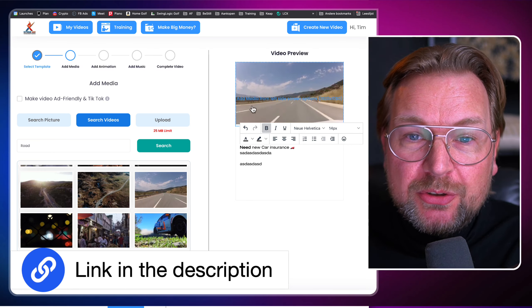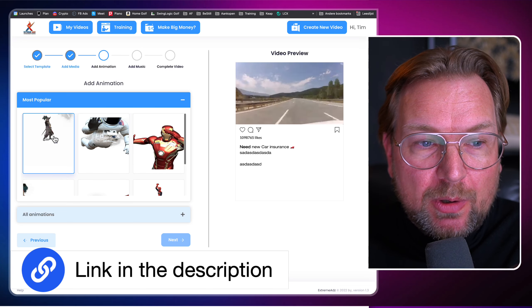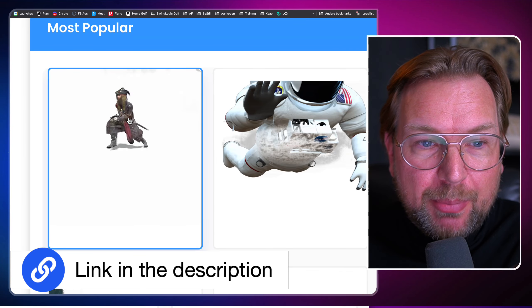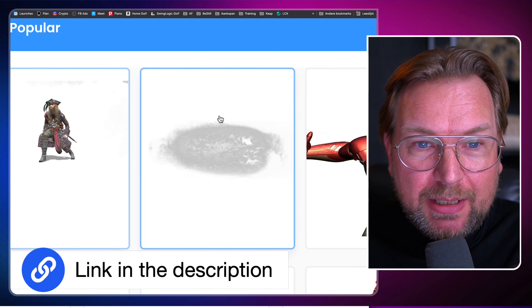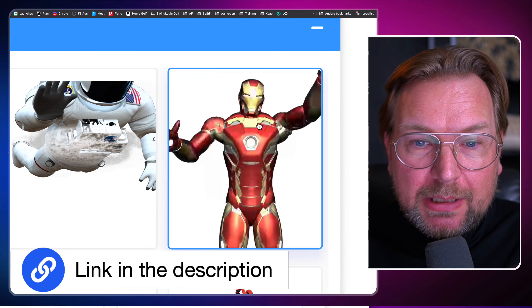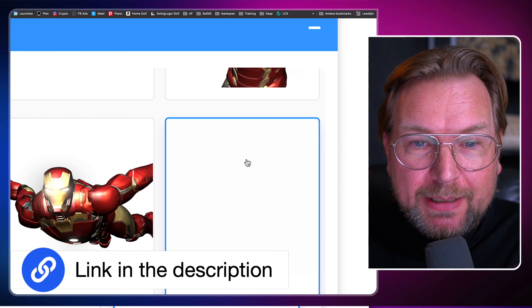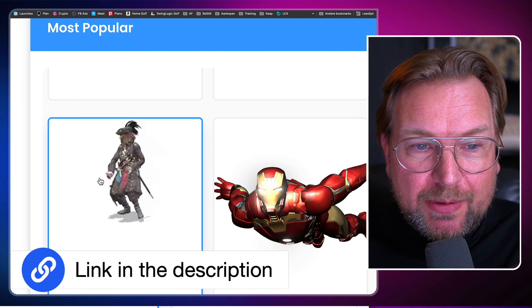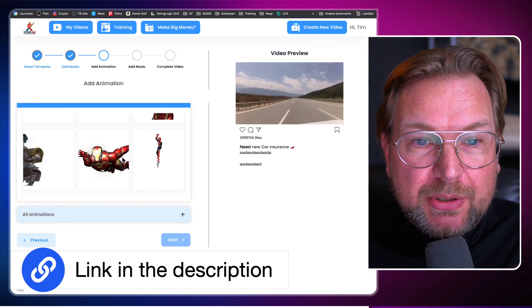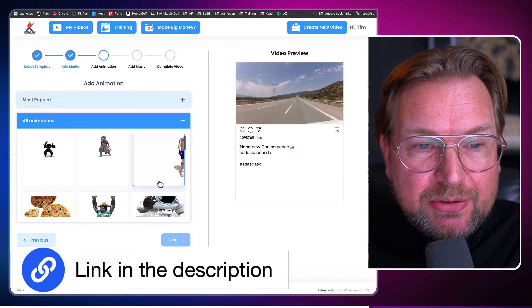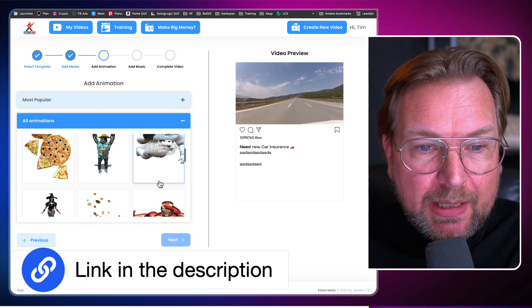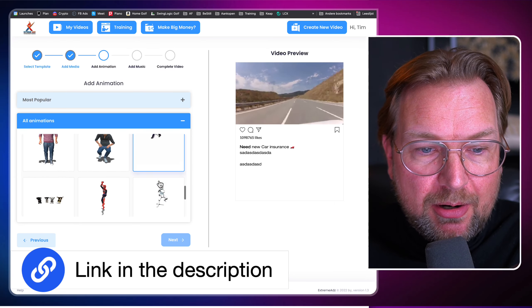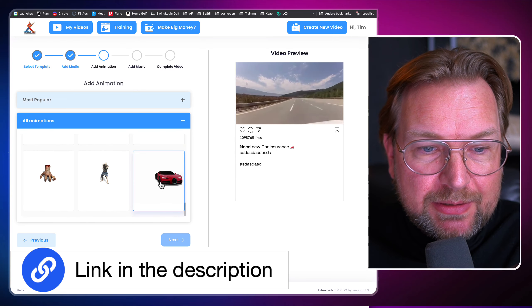Now, once you've done that, you click on next and here you can add your animation. So first here you have the most popular ones. So when I zoom in here, you got the pirates, you got the space man, you got Iron Man in here, you got Spider Man as well. We got the pirate in here again, but you can also click here on all animations and the one that I'm looking for is a car here at the bottom, this car.